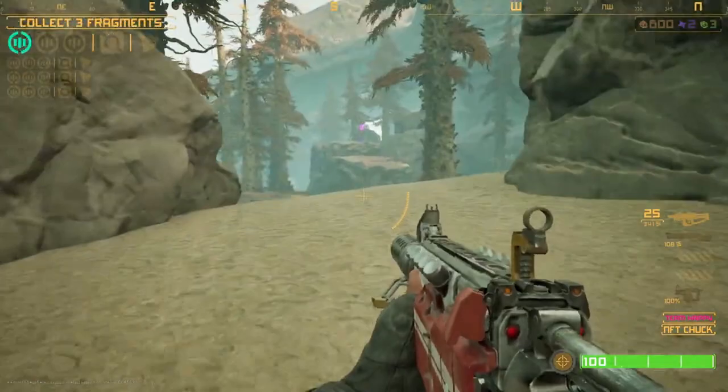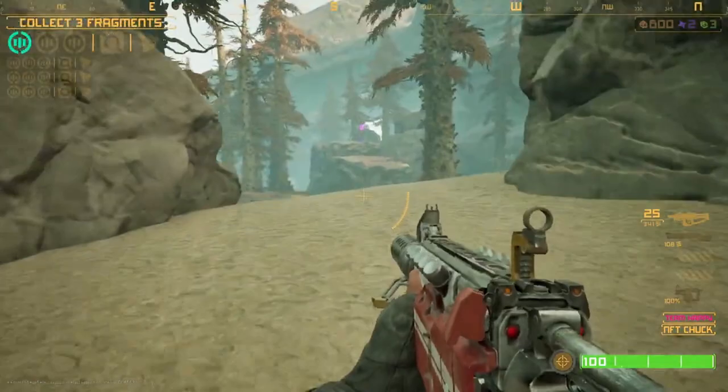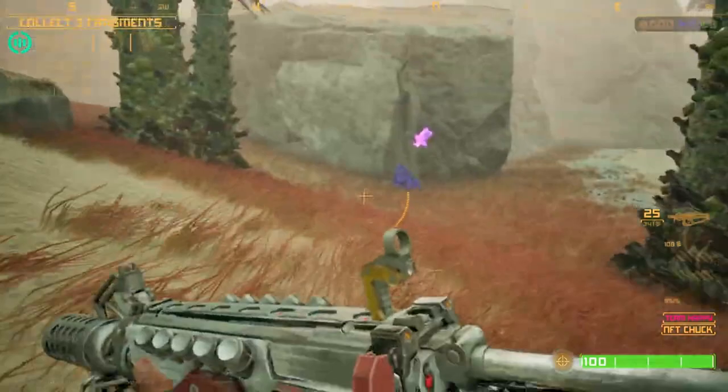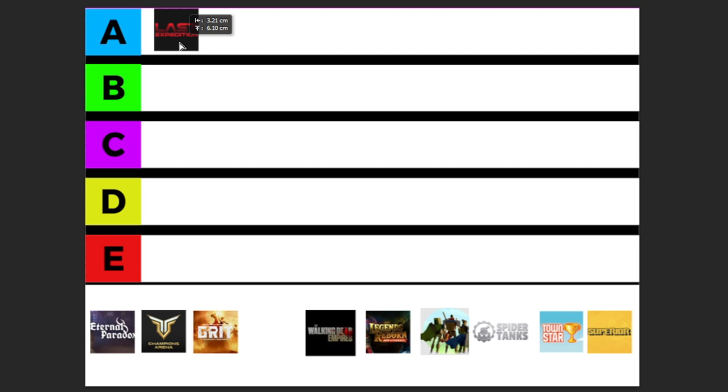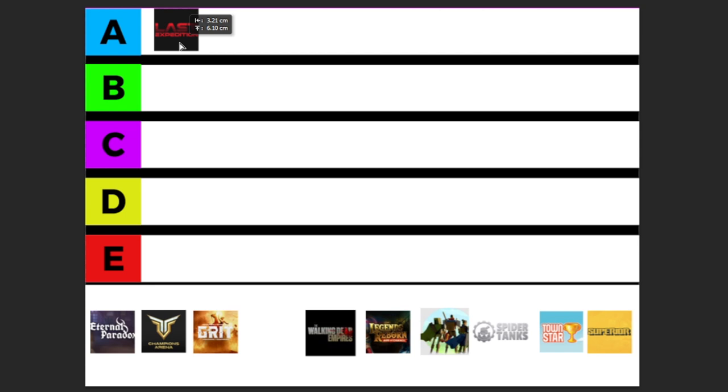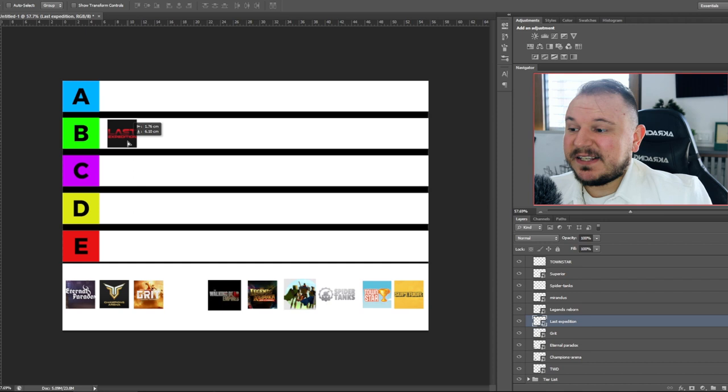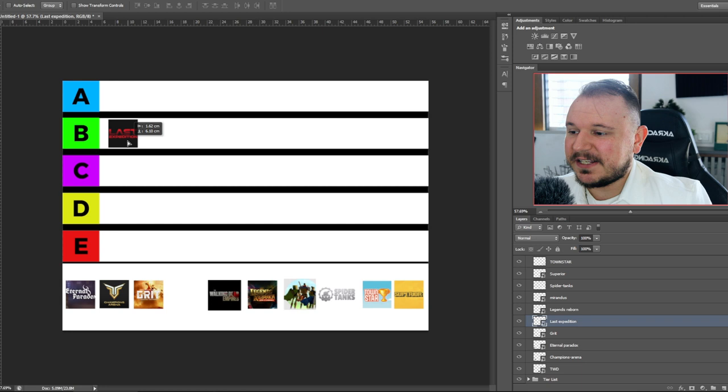The first game on our list is The Last Expedition. The Last Expedition is a game I have played. It is a first-person extraction type of shooter, it is multiplayer, and they say it is triple-A. I wouldn't agree that it's triple-A, at least not right now. And rating games that are still in development is gonna be a bit tough. I cannot put any game without tokenomics on A. That being said, it is a good game, it is a fun game to play, so it's definitely not C tier. It deserves at least the B tier.